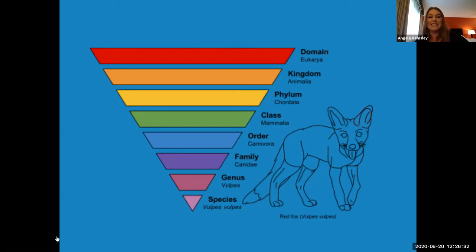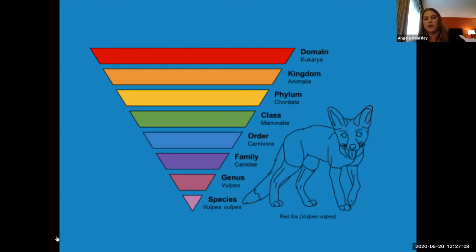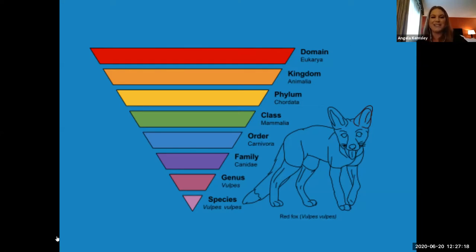When we talk about a scientific name, we're typically referring to the genus and the species — so here it's vulpes vulpes. You can classify everything like this if you know enough about it. You might remember this cute little saying: King Philip came over for great snacks. That helps you remember the order: Kingdom, Phylum, Class, Order, Family, Genus, Species — take the first letter of each word.